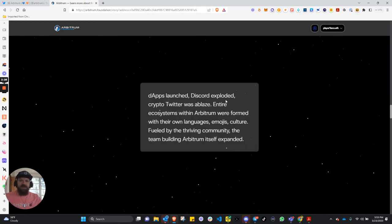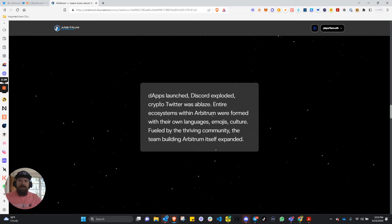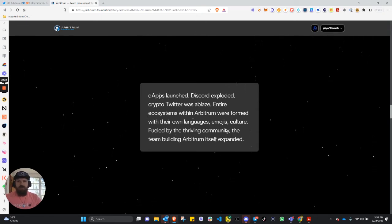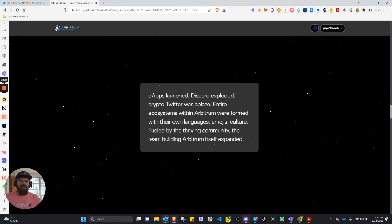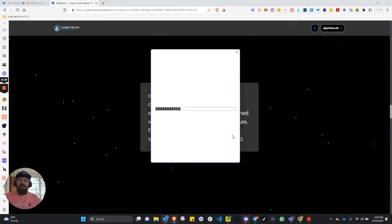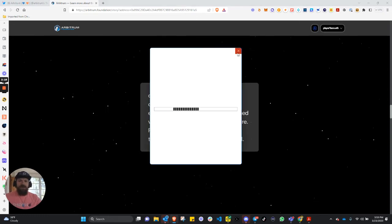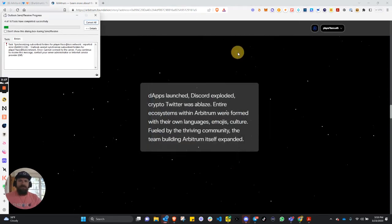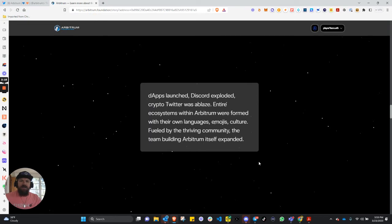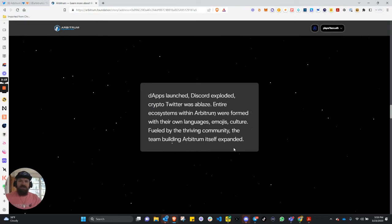DApps launched, Discord exploded, Crypto Twitter was ablaze. Entire ecosystems within Arbitrum were formed with their own languages, emojis, cultures. Fueled by the thriving community, the team building Arbitrum itself expanded.